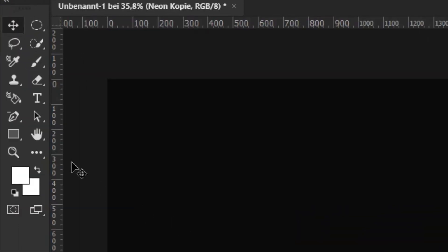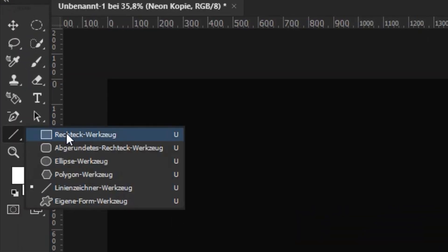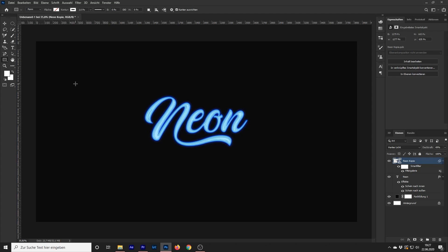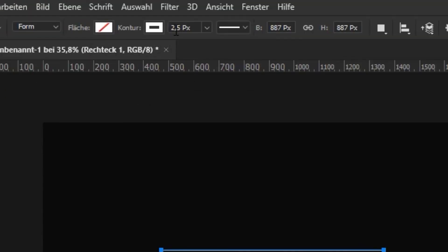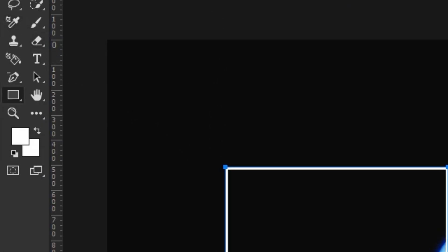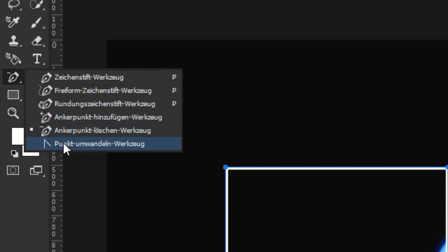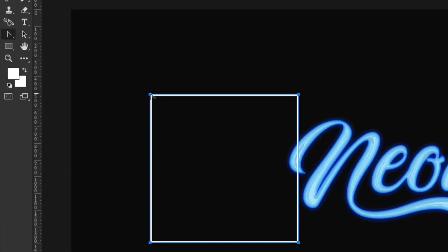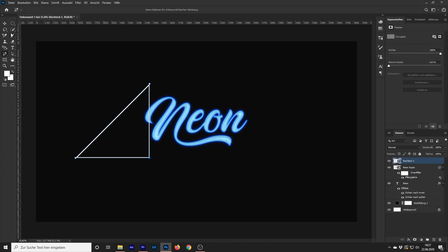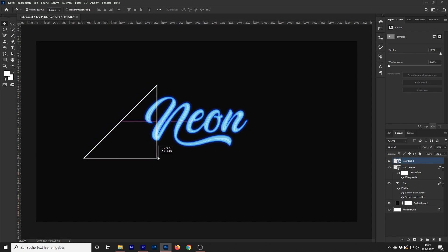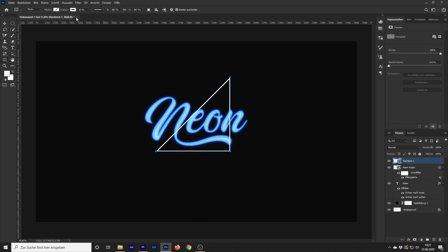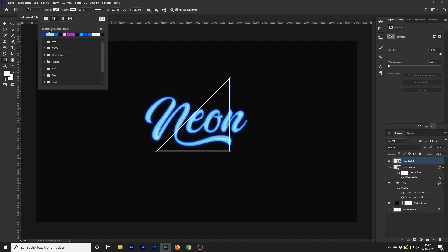Step 4. Choose the Rectangle Shape Tool. Create a rectangle while holding Shift to create a perfect rectangle. Change your stroke thickness. Select the Convert Point Tool and click 3 Anchor Points. Select the Anchor Point Removal Tool and click on the top left Anchor Point. Change your shape color.